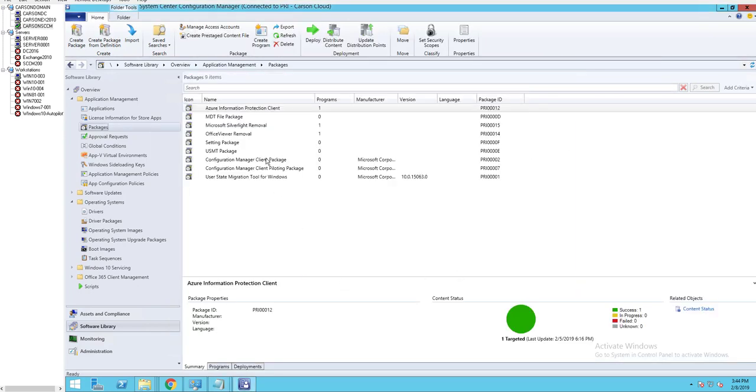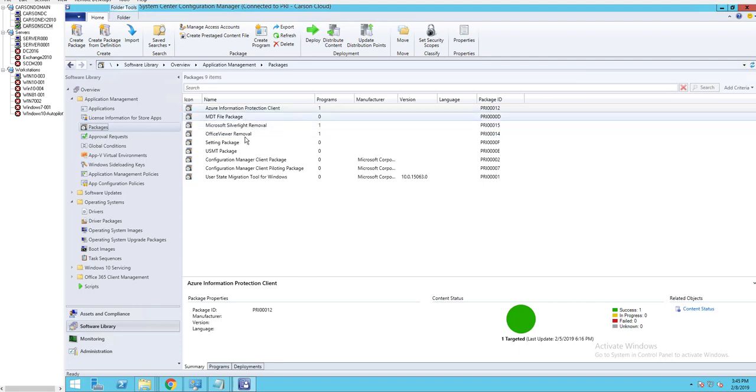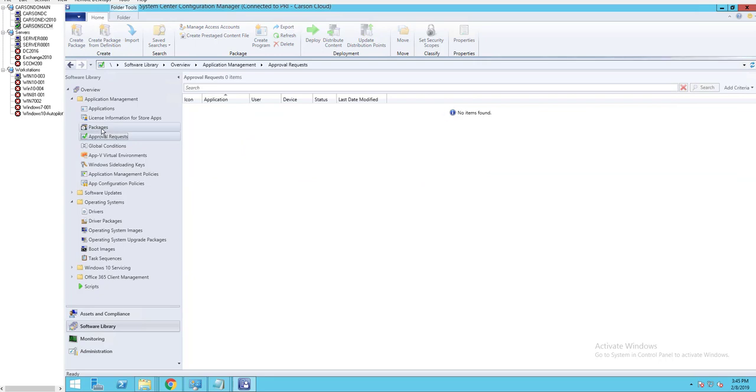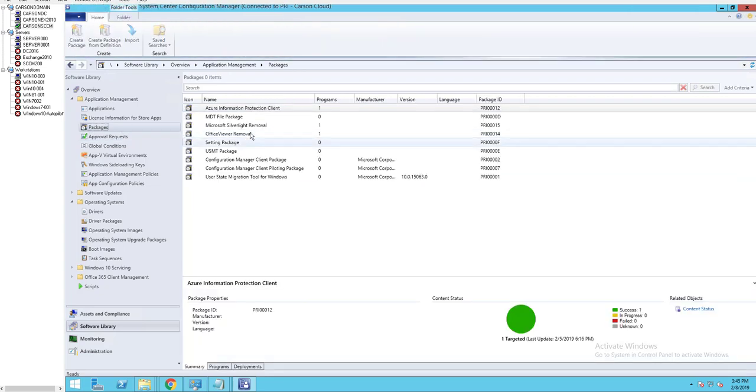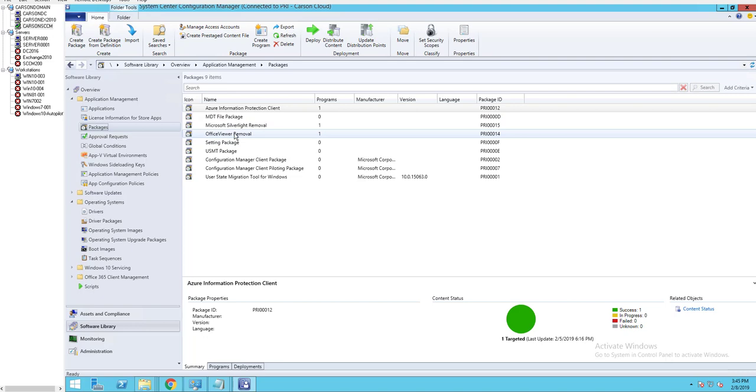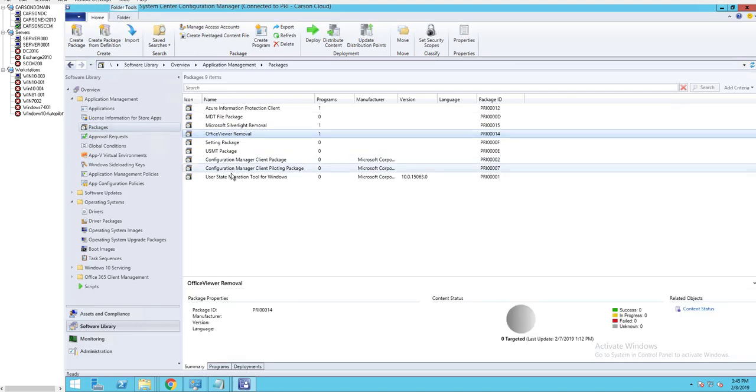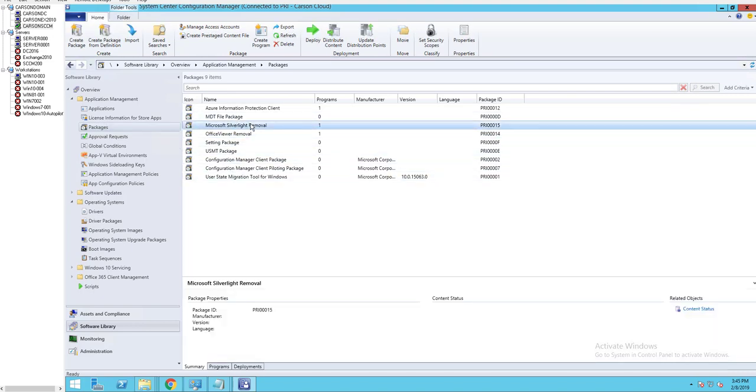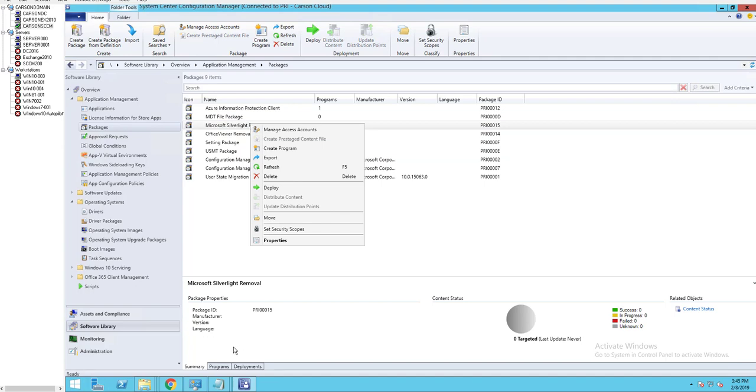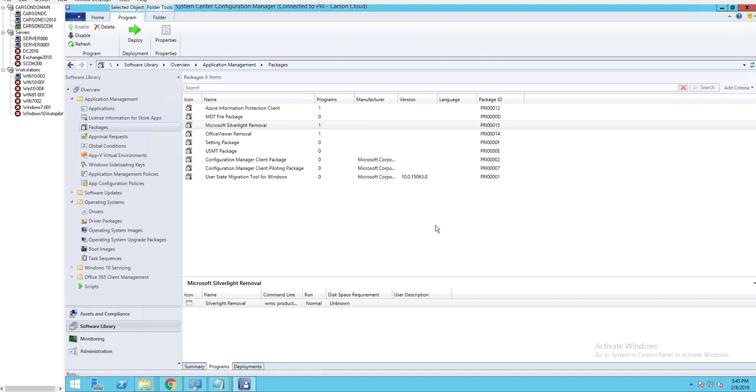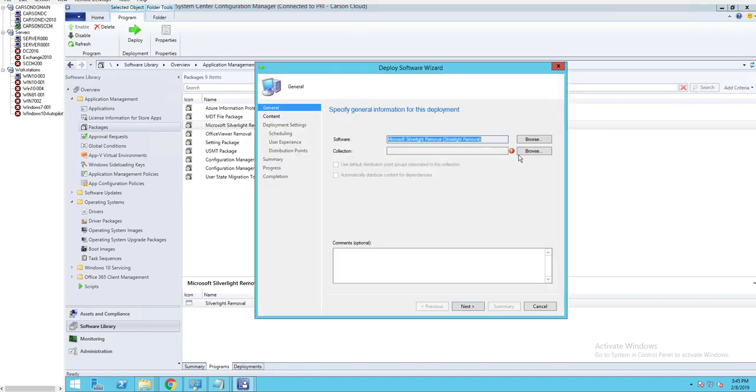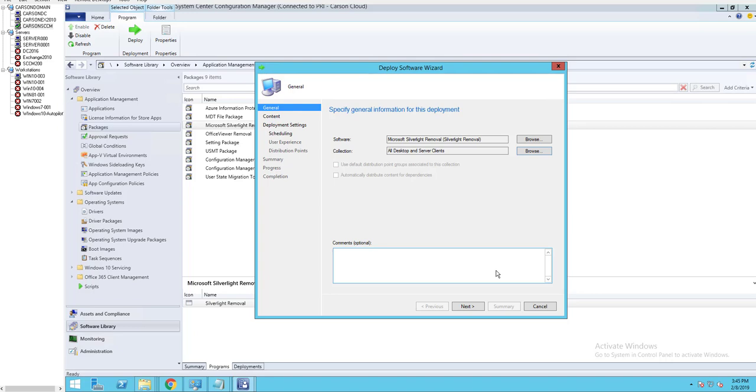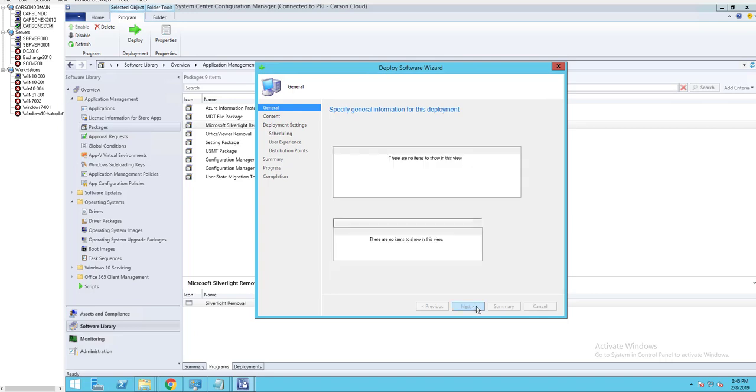Since there is no source files, you don't need to distribute the contents to the DP. Let's see where this goes. Silverlight removal, I'm going to deploy. So click on the programs and deploy. I'm going to make it available to all systems.